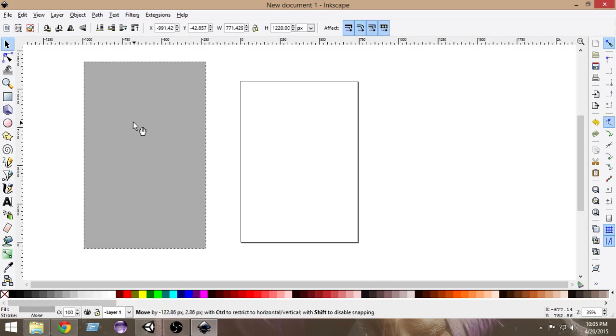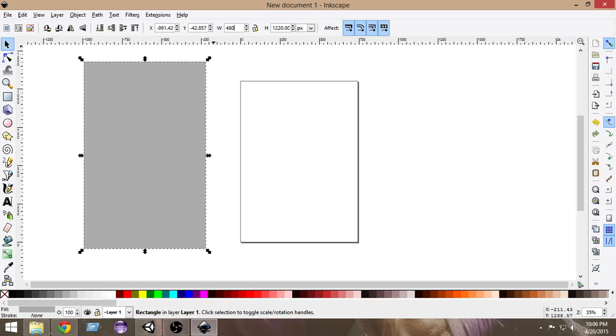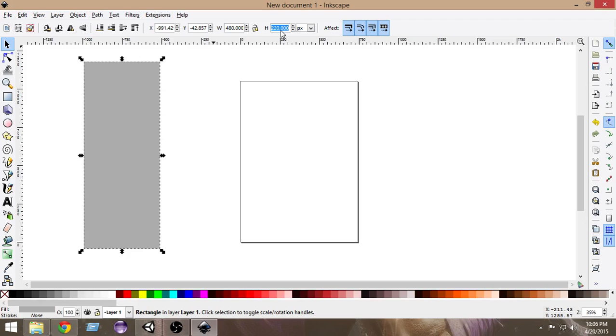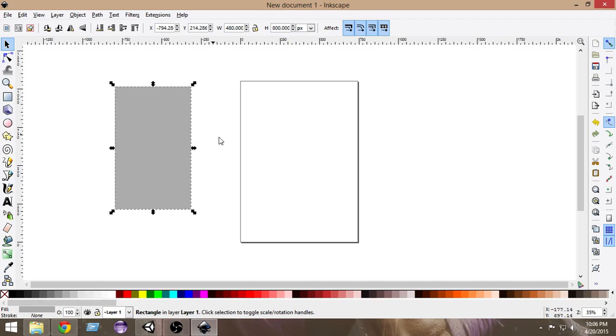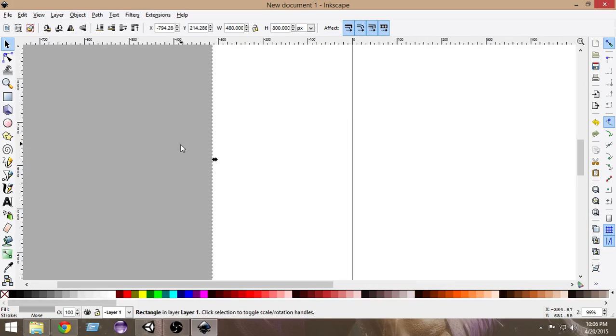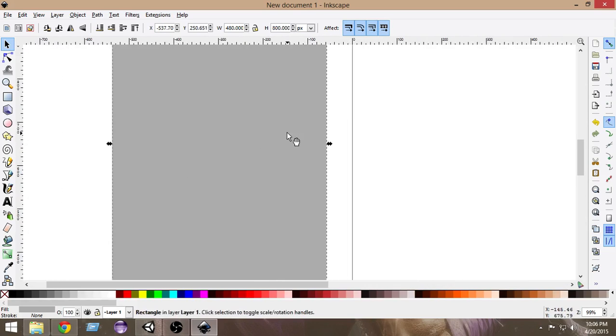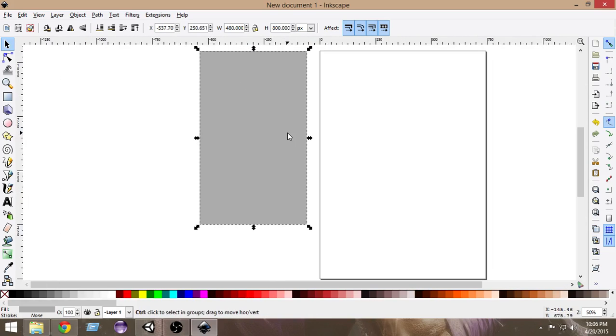From here for the width, let's make the width 480 and make the height 800. Now it looks good. Let's zoom in a bit so that we can see it clearly.